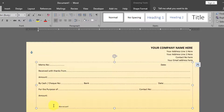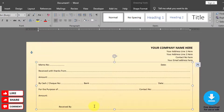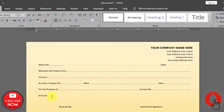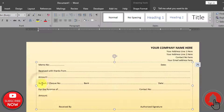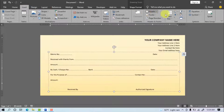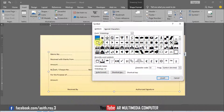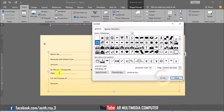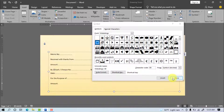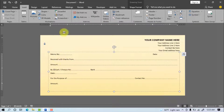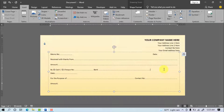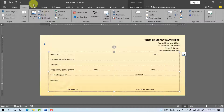Write 'Received by' and 'Authorized Signature'. Go to Insert, Symbols, More Symbols. Select a symbol and click Insert. Again select another symbol and insert it.